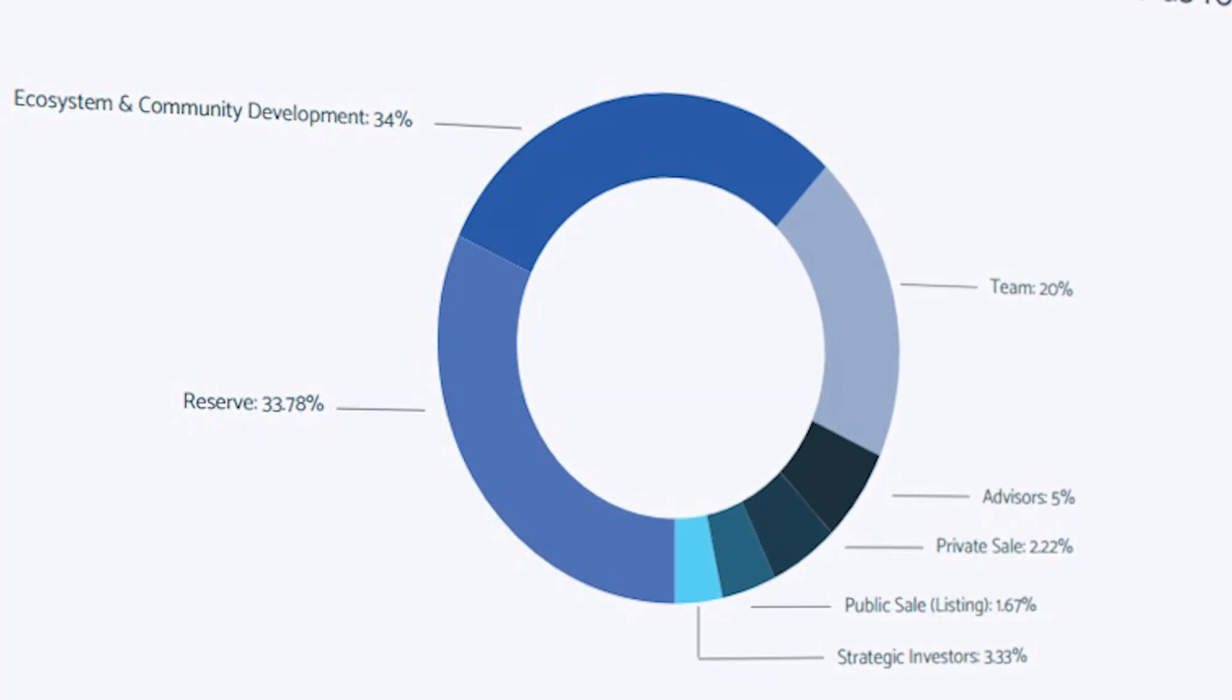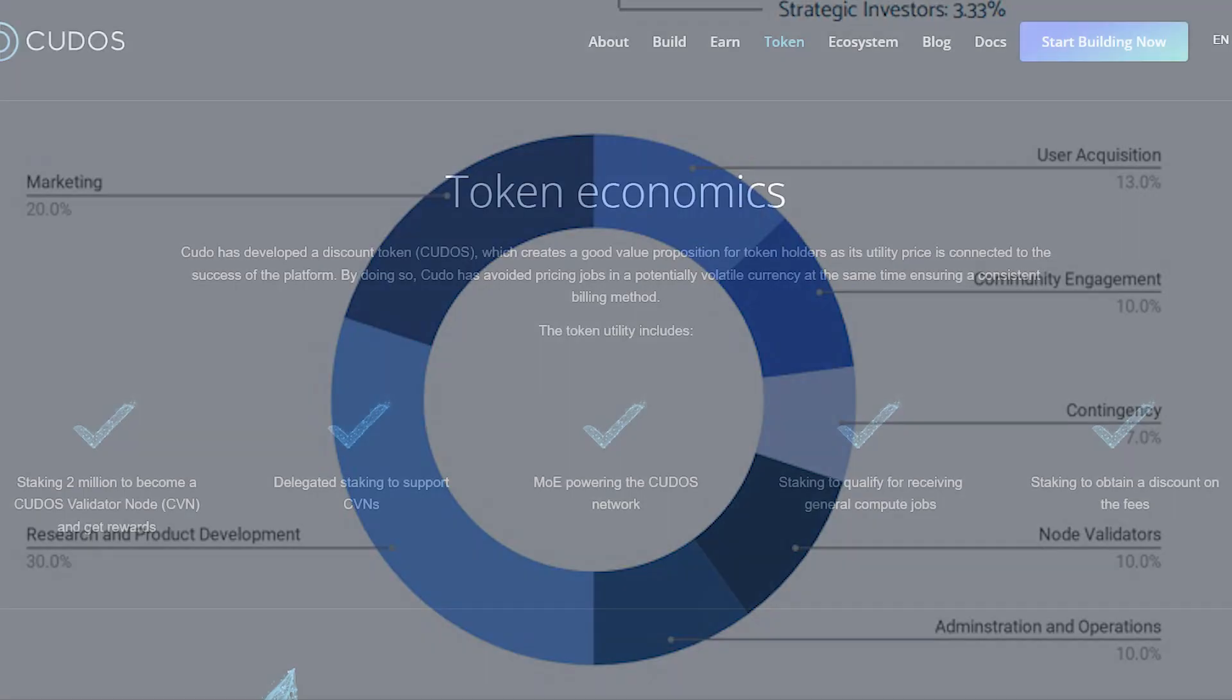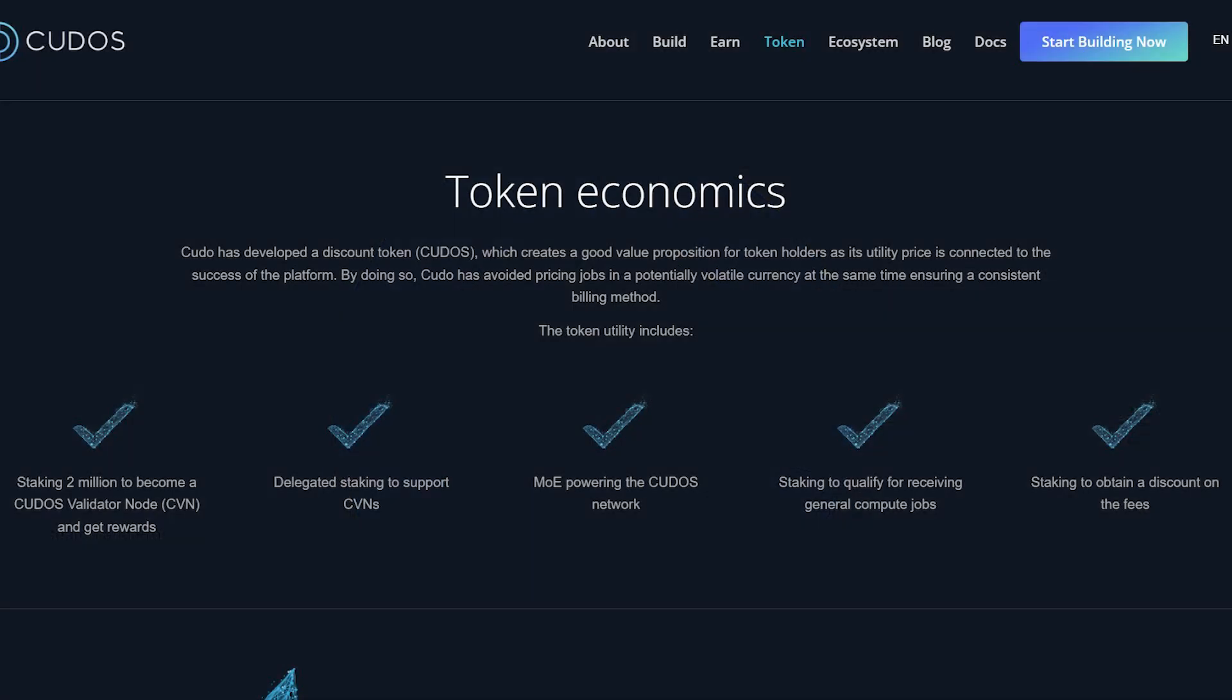Funds will be allocated as follows: 30% Research and Product Development, 10% Administration and Operations, 20% Marketing, 10% Kudos Validator Nodes, 13% User Acquisition, 10% Community Engagement, and 7% Contingency.